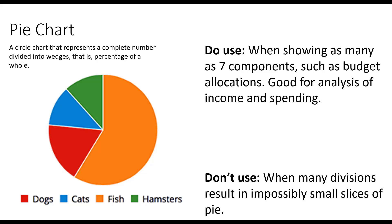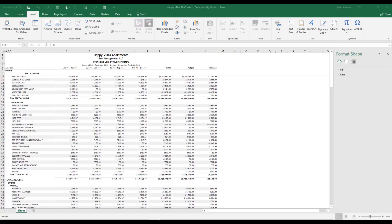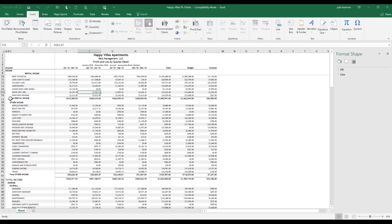We're going to go to our spreadsheet and pull up our profit and loss statement for Happy Villas Apartments. And we're going to generate a pie chart that shows the percentage of rental income to other income. So we're going to come here and select cell C-17. We're going to hold down our control key and choose C-42.